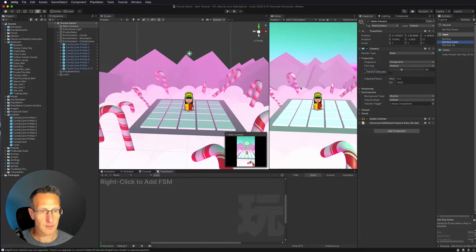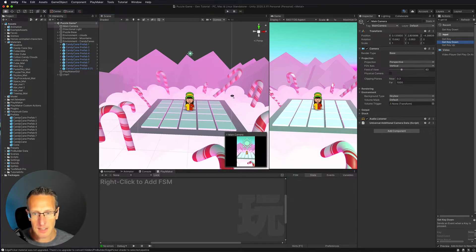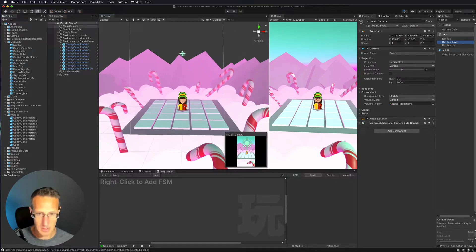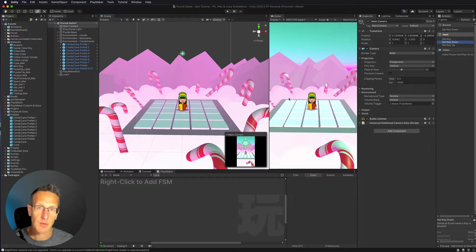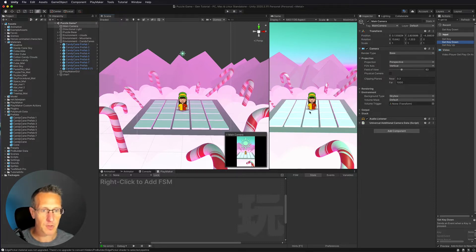You can also change the field of view if you need to zoom in or out. All right, so that's a nice little trick. So we've got that set up. Now the thing I want to do is move this 2D character around this 3D board.